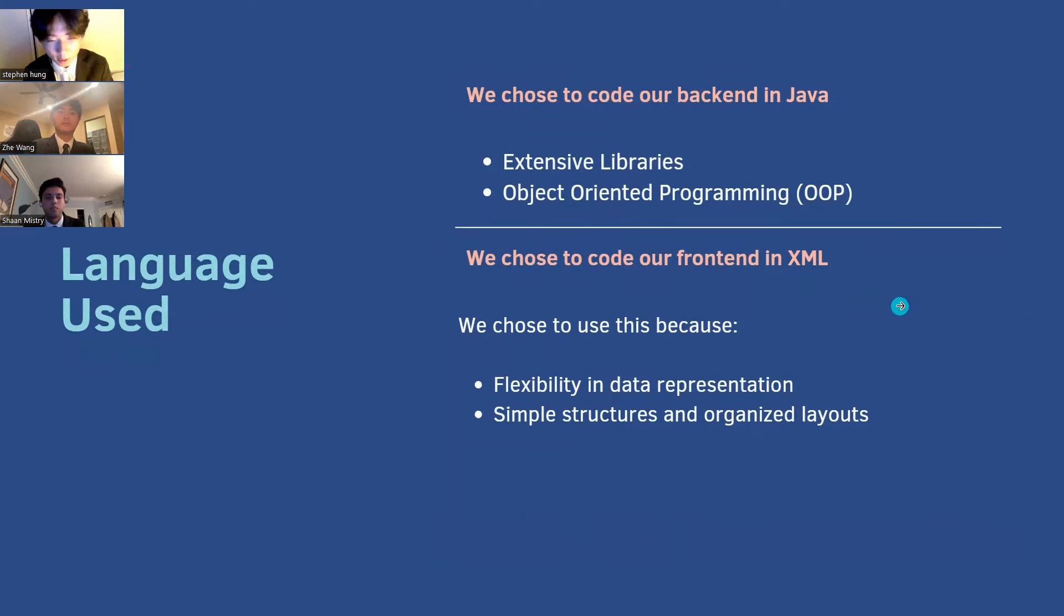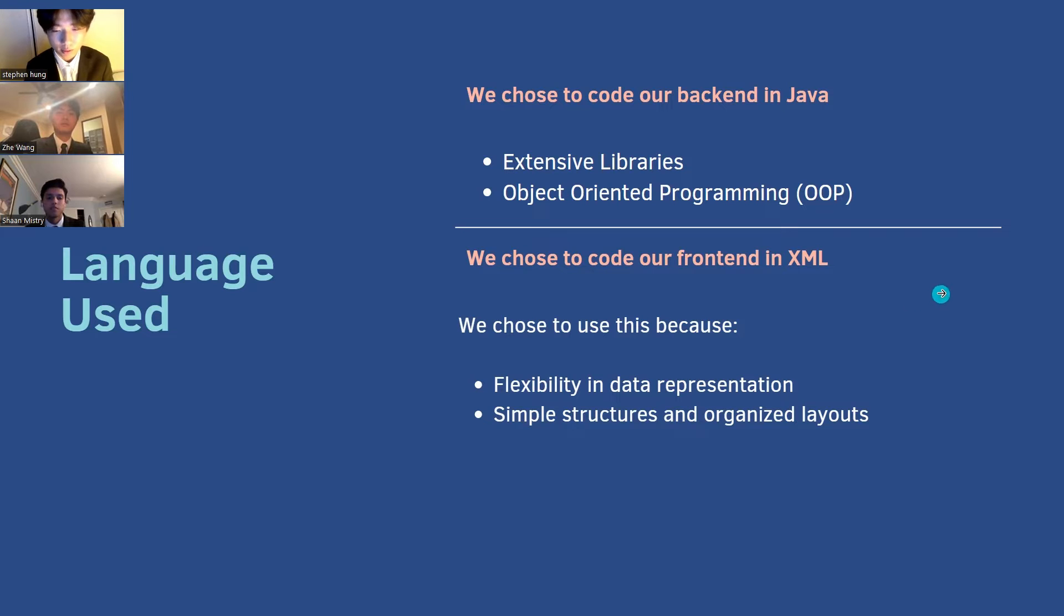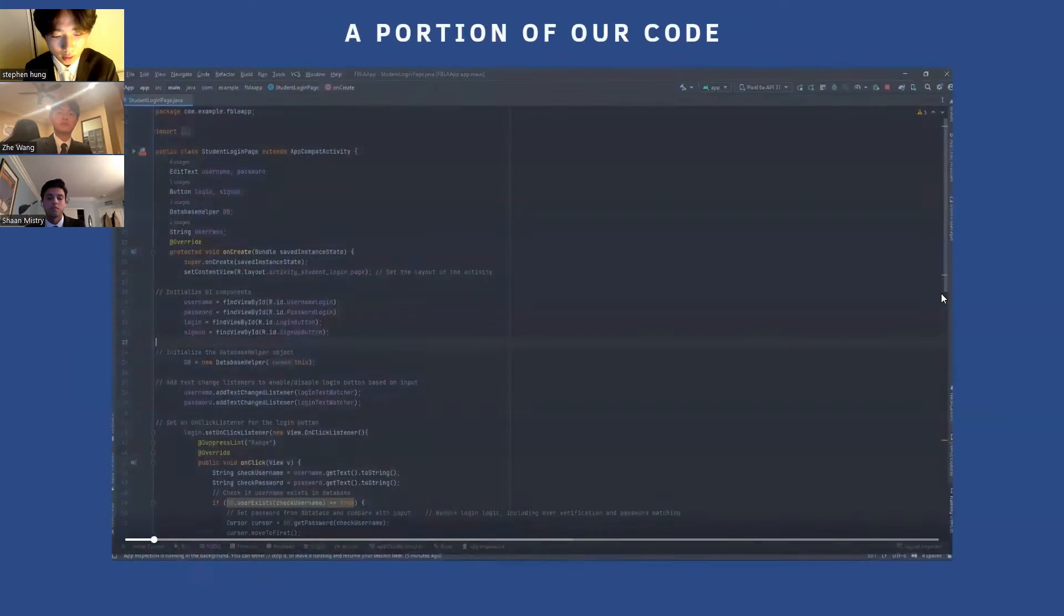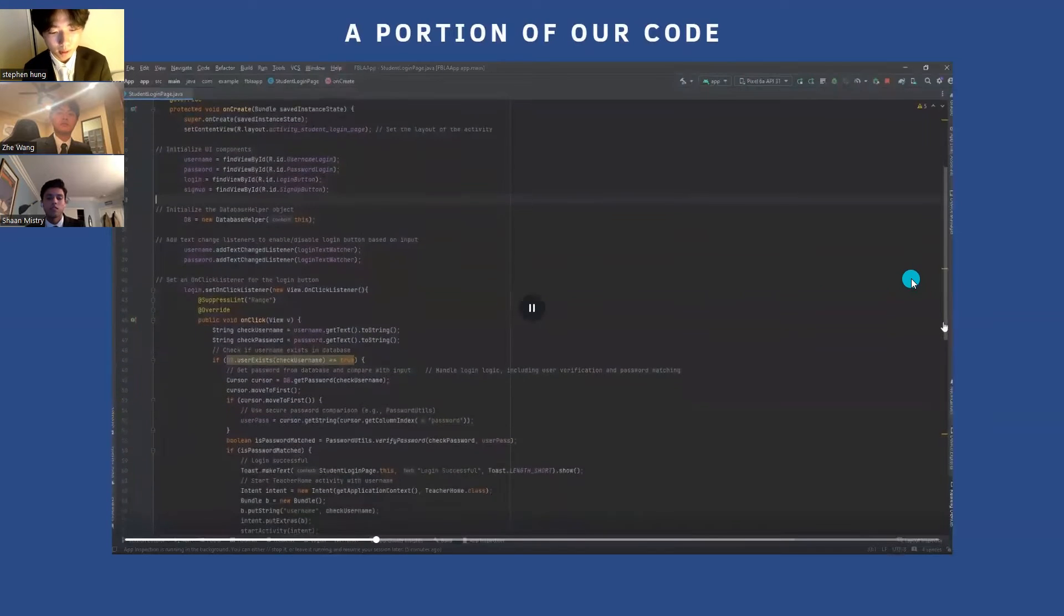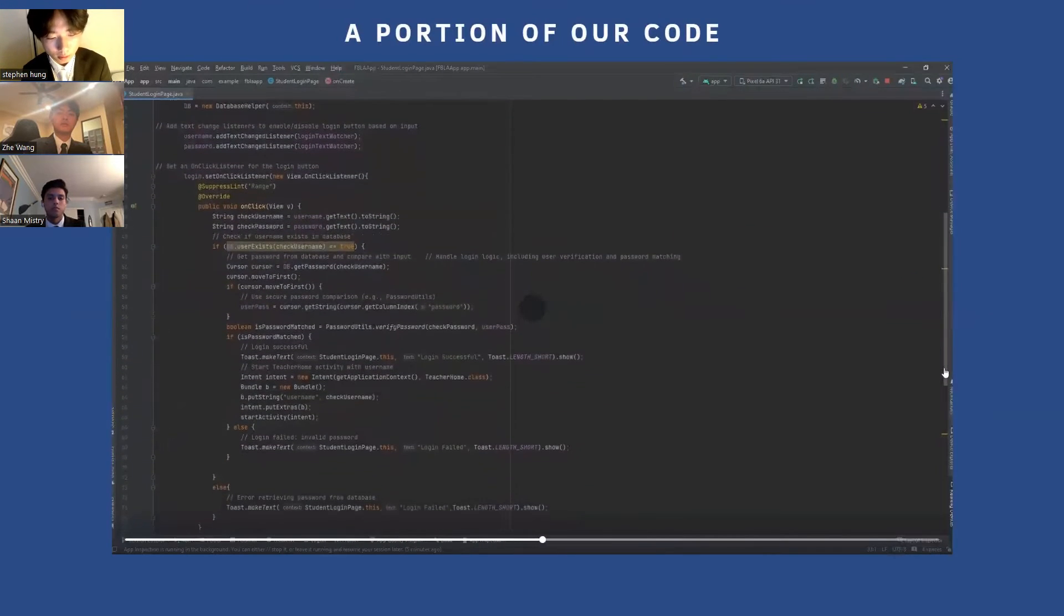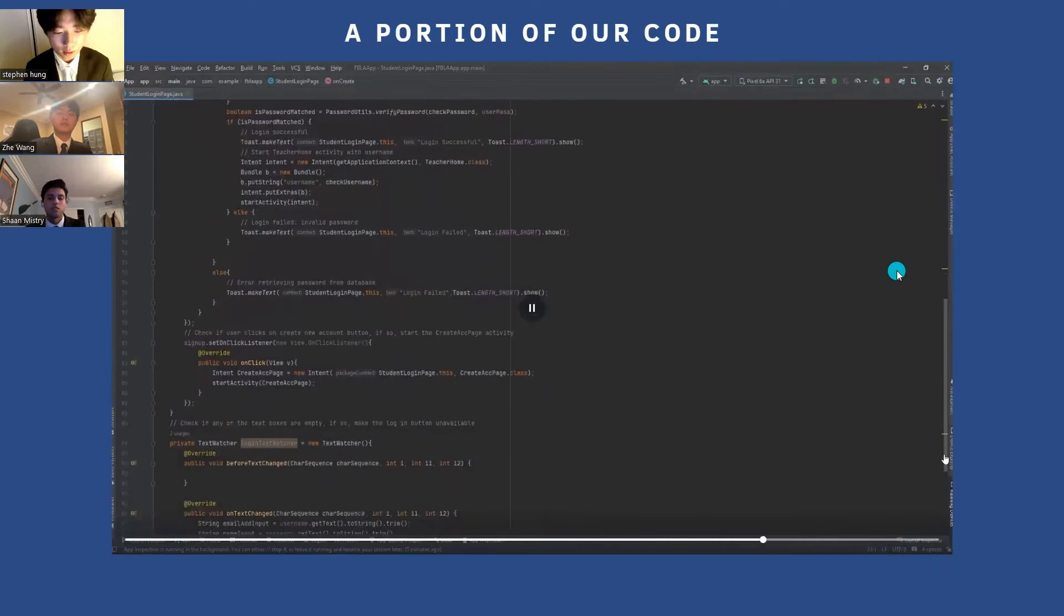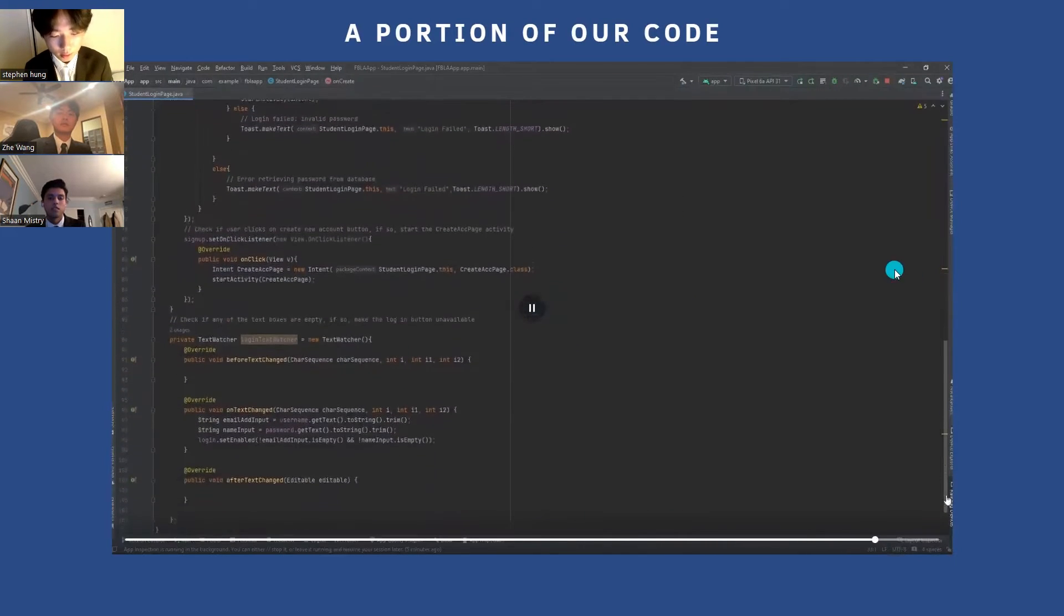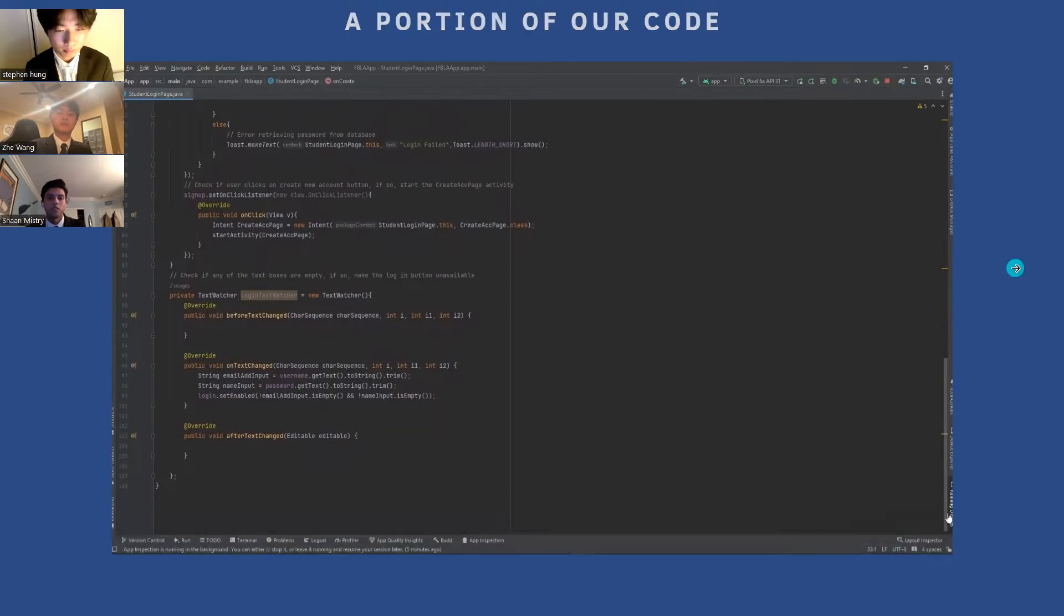We opted for Java as our backend and XML for our front-end languages due to its extensive ecosystem of libraries and frameworks. Leveraging Java's object-oriented paradigm enables significant code reusability, streamlining and expediting the development process. As you can see, our code base exudes exceptional quality and adheres to industry best practices. It's well-documented with clear comments, ensuring maintainability and understanding for developers. Furthermore, the code adheres to consistent coding style and formatting conventions, promoting readability and reducing potential for errors.